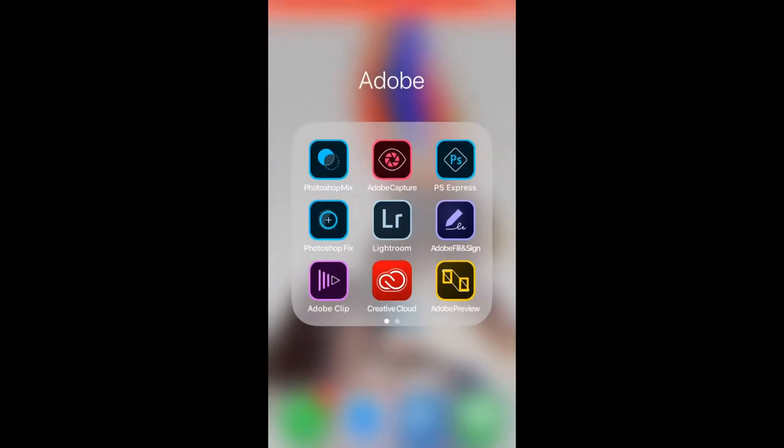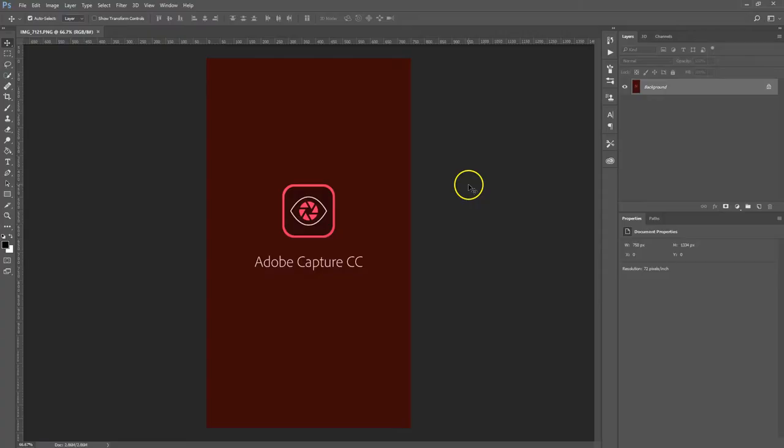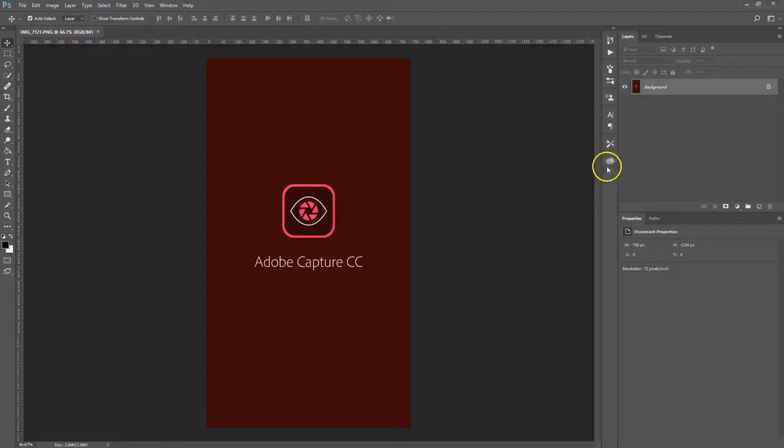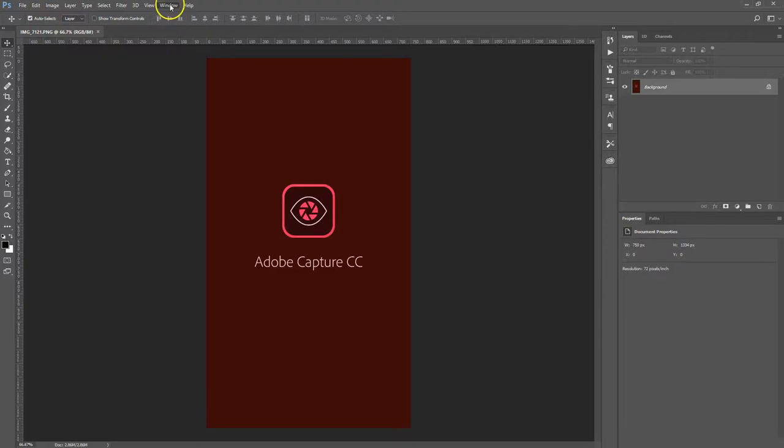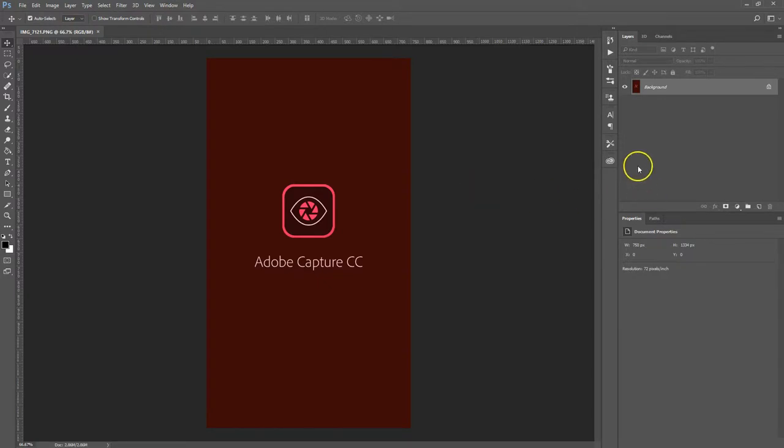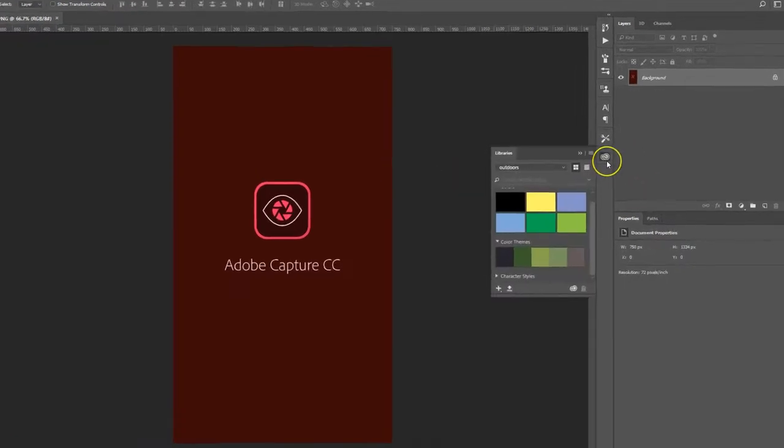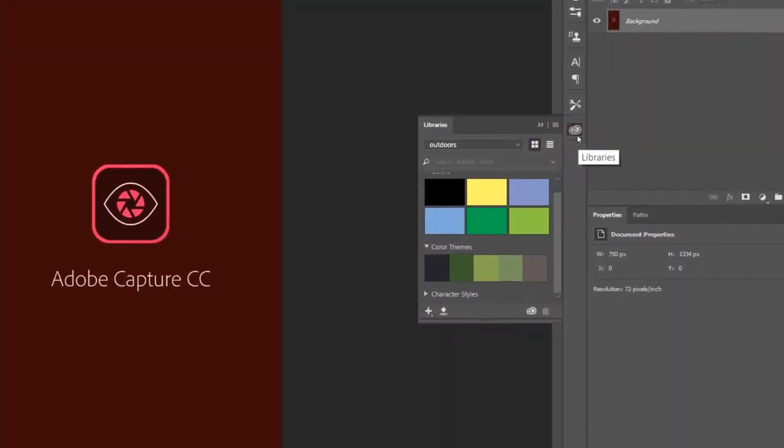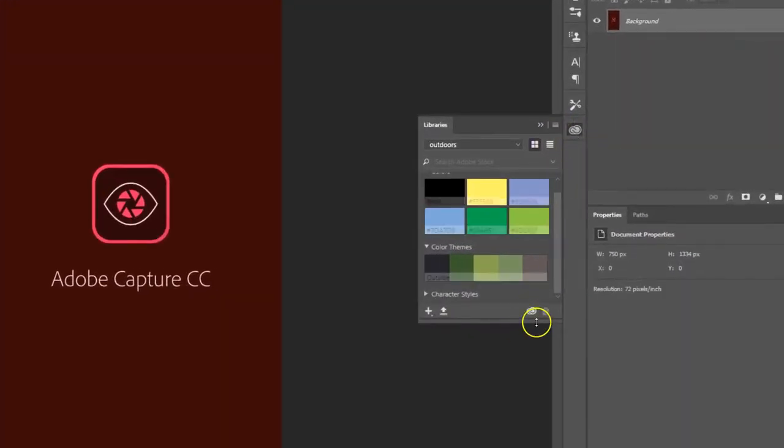We're back in Photoshop and you want to go to your libraries folder, which I've just got over there. If you can't see it, you want to go up to window and libraries. I'm going to open my CC libraries and you can see over here...